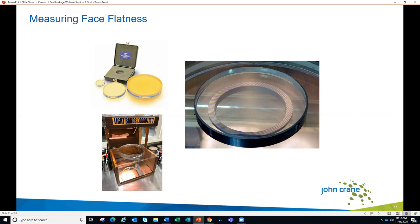The label on our light source shows the light bands called out for 11.6 millionths of an inch — that's actually one half of a light band of helium. Every half of a light band causes the interference. So if we're within one light band of flat, we would be within 11.6 millionths of an inch of being flat.